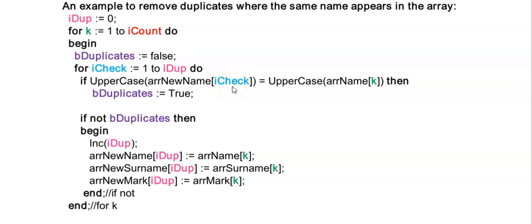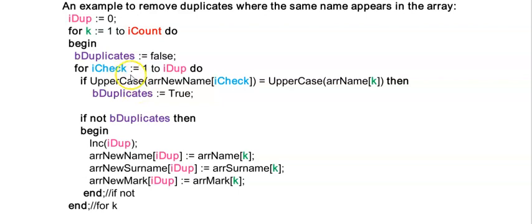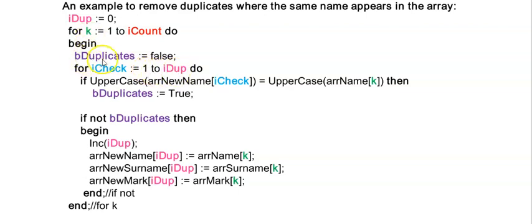Now when I'm looping for the first time iDup is zero. So in other words this loop will not execute at all because if we try to go from one to zero our loop won't execute. So when k is one, bDuplicates will not be changed to true, it will stay false.